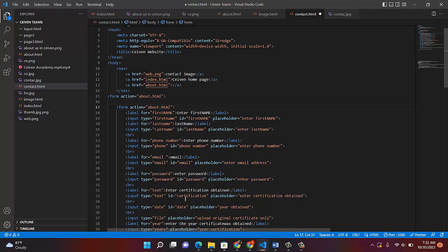Then go to certification obtained. Normally we are creating a form for someone applying for a job. So you also need to ask for the certification obtained. After that, the date you obtained the certification — year obtained. After that comes a file input, so applicants can upload their certificates and information straight away. Then we continue after the file field.